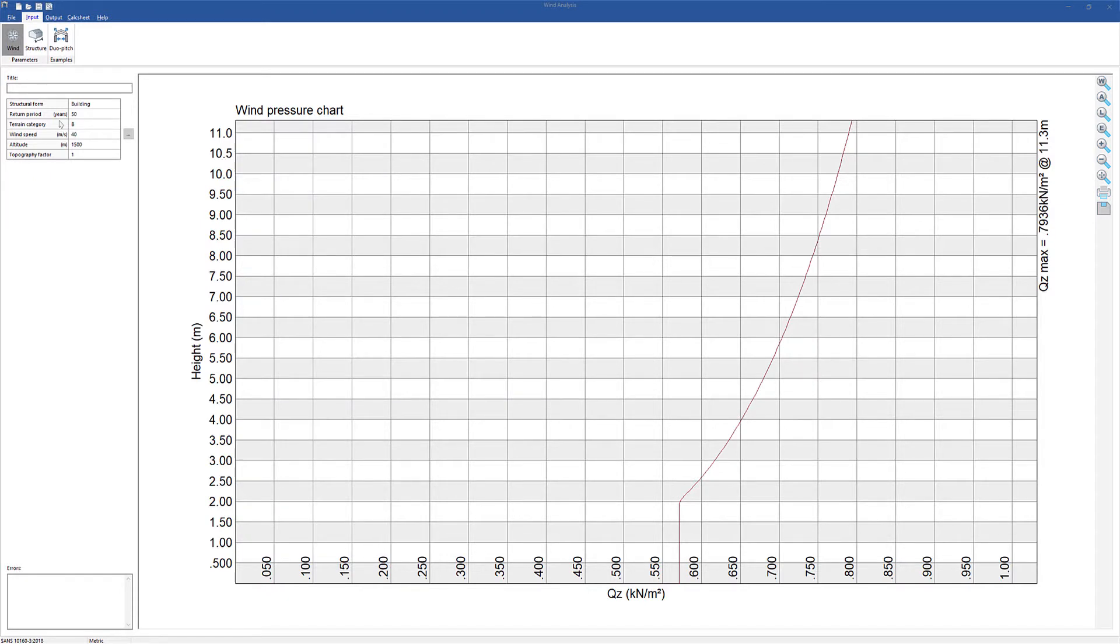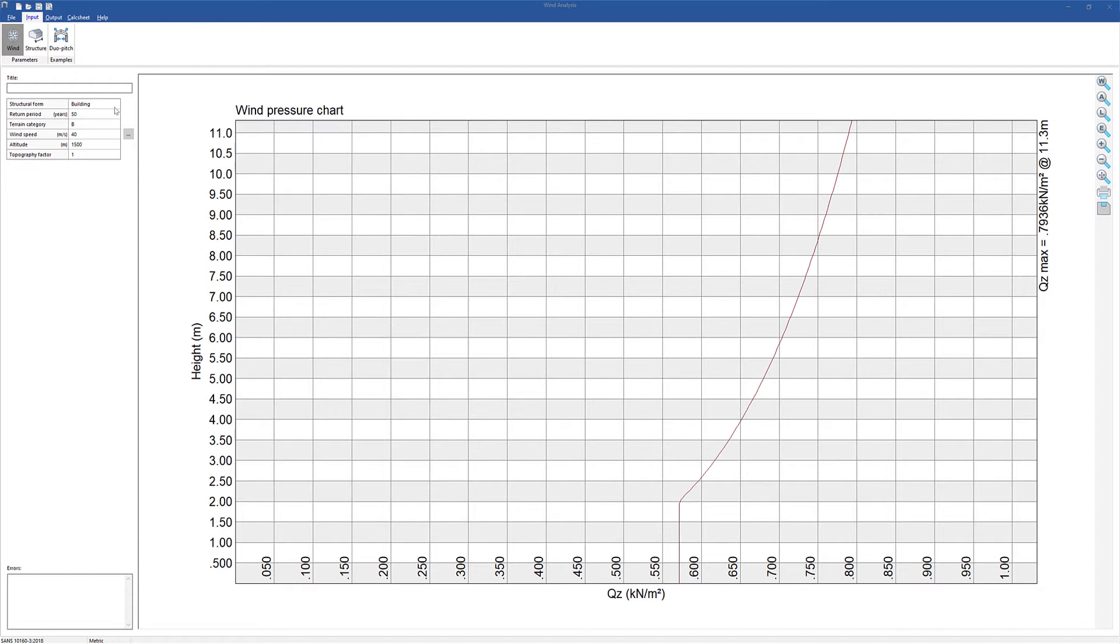The program calculates free stream velocity pressures and wind loads on various building geometries. The calculated wind pressures are suitable for global design for stability. Individual structure elements may experience higher pressures due to their contributing areas and other factors.